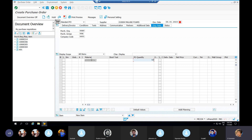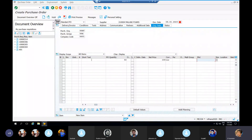For the second PO, the quantity is 50 kg, net price is 100, plant is 666, and the storage location is also set.